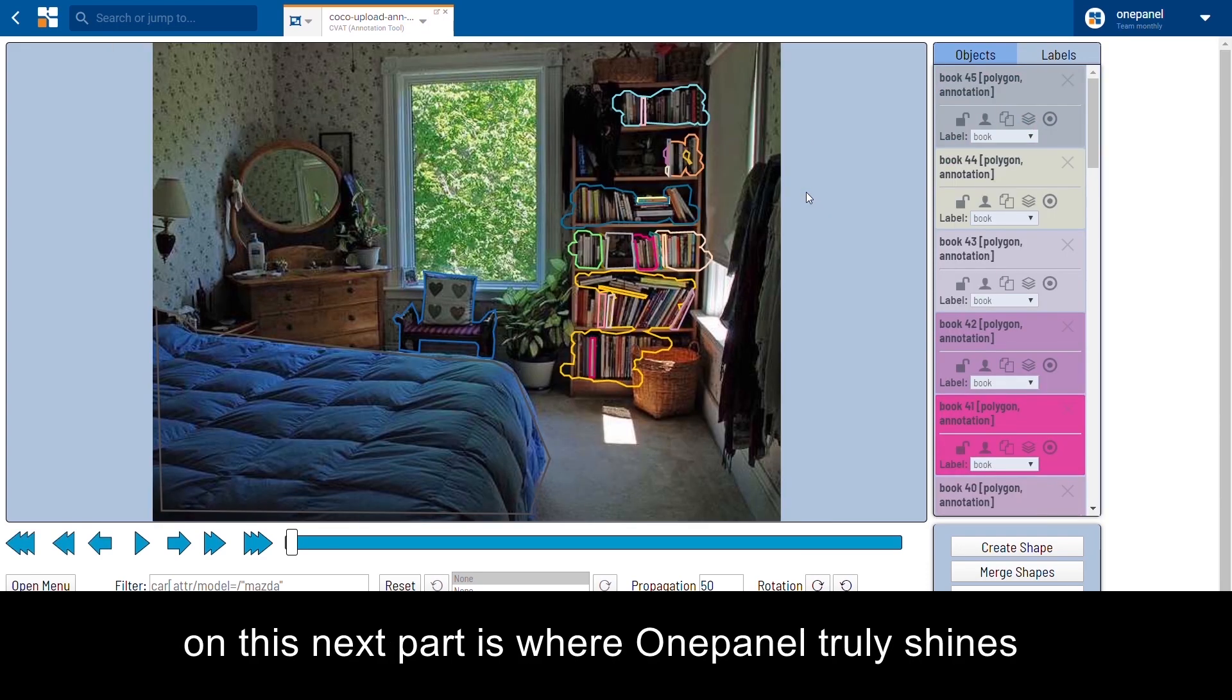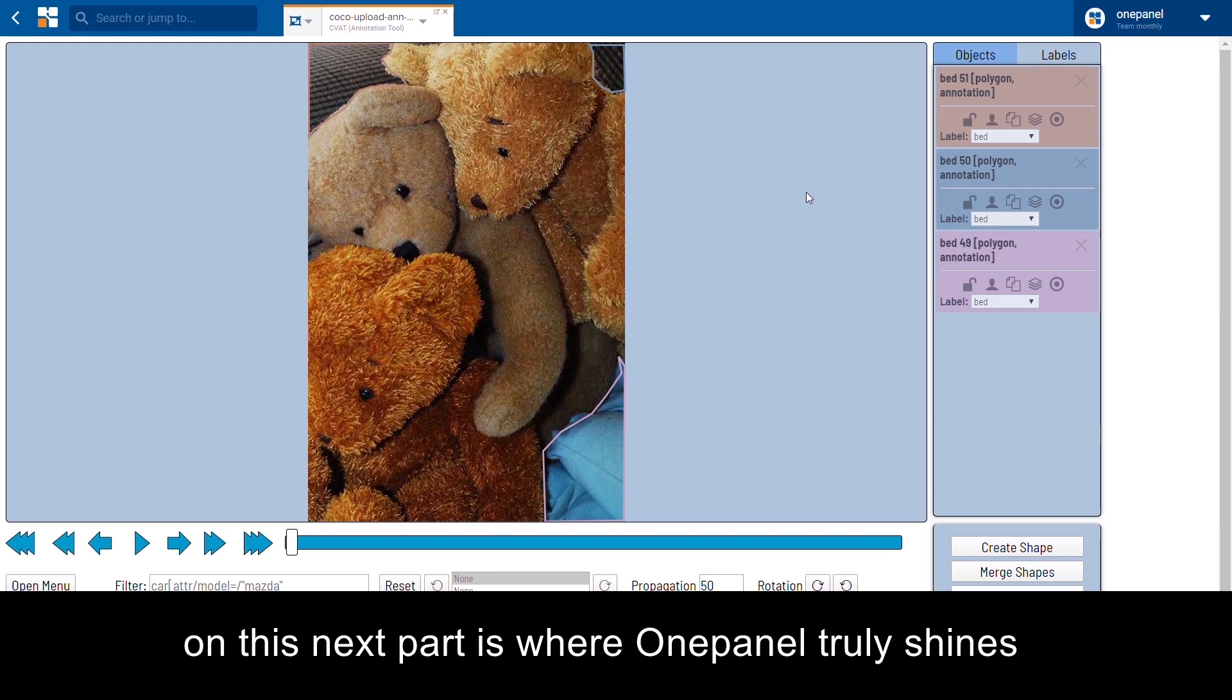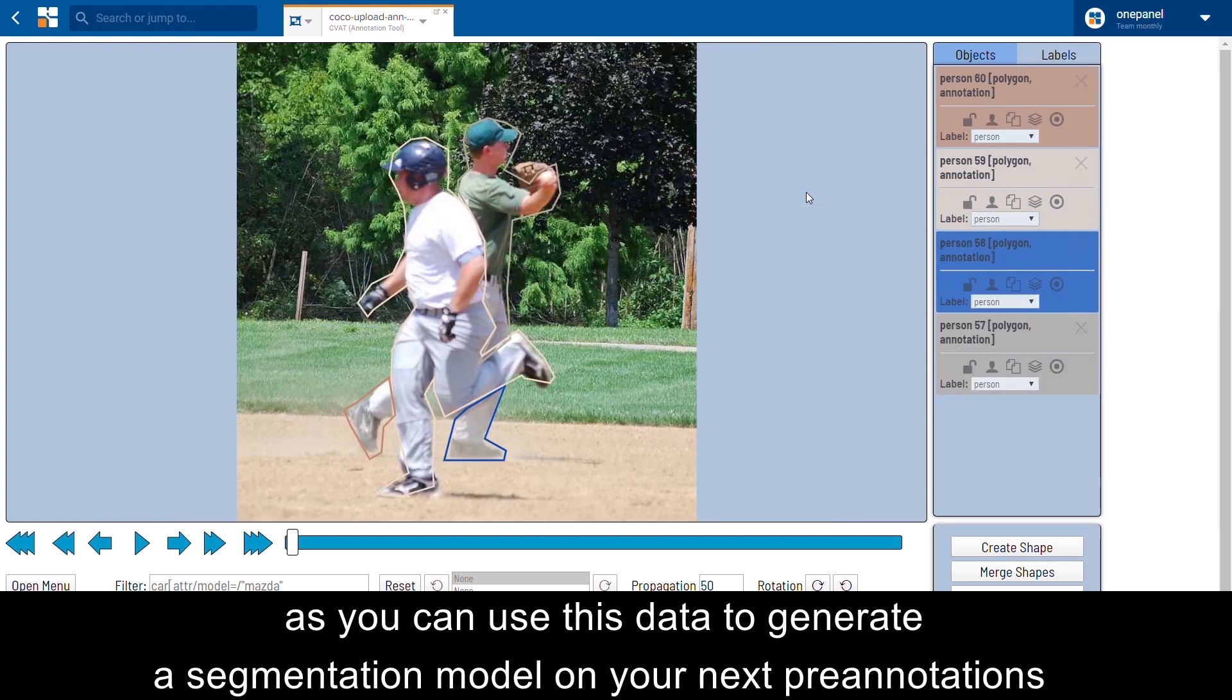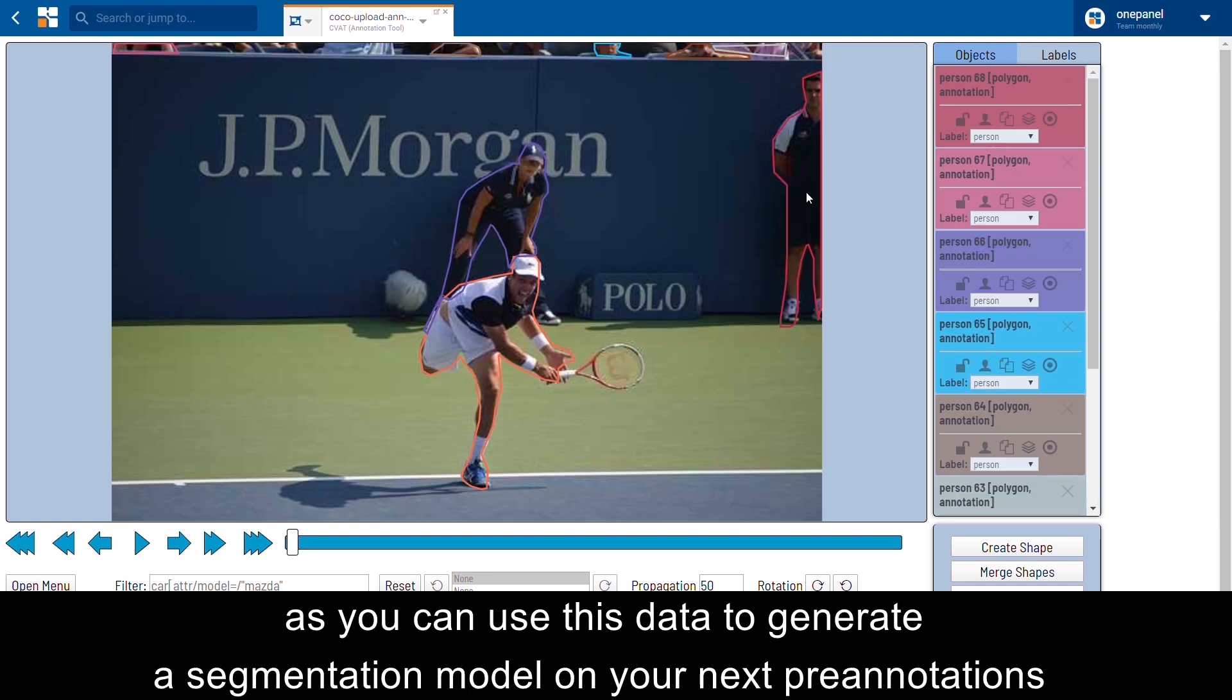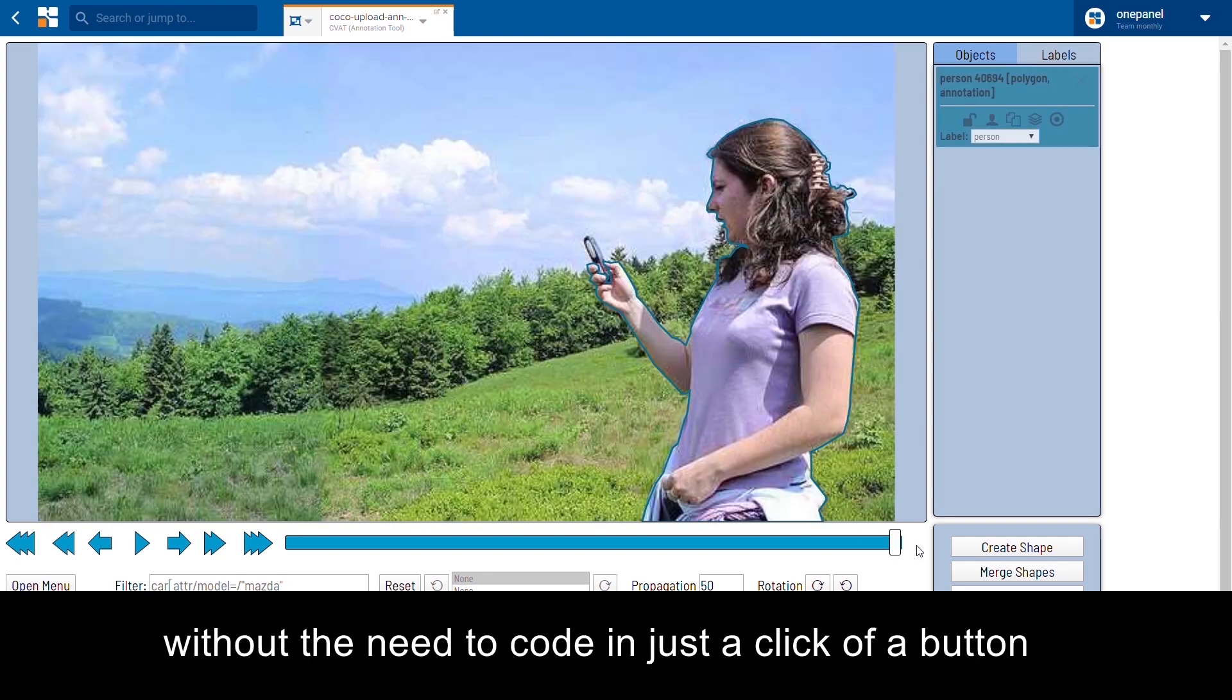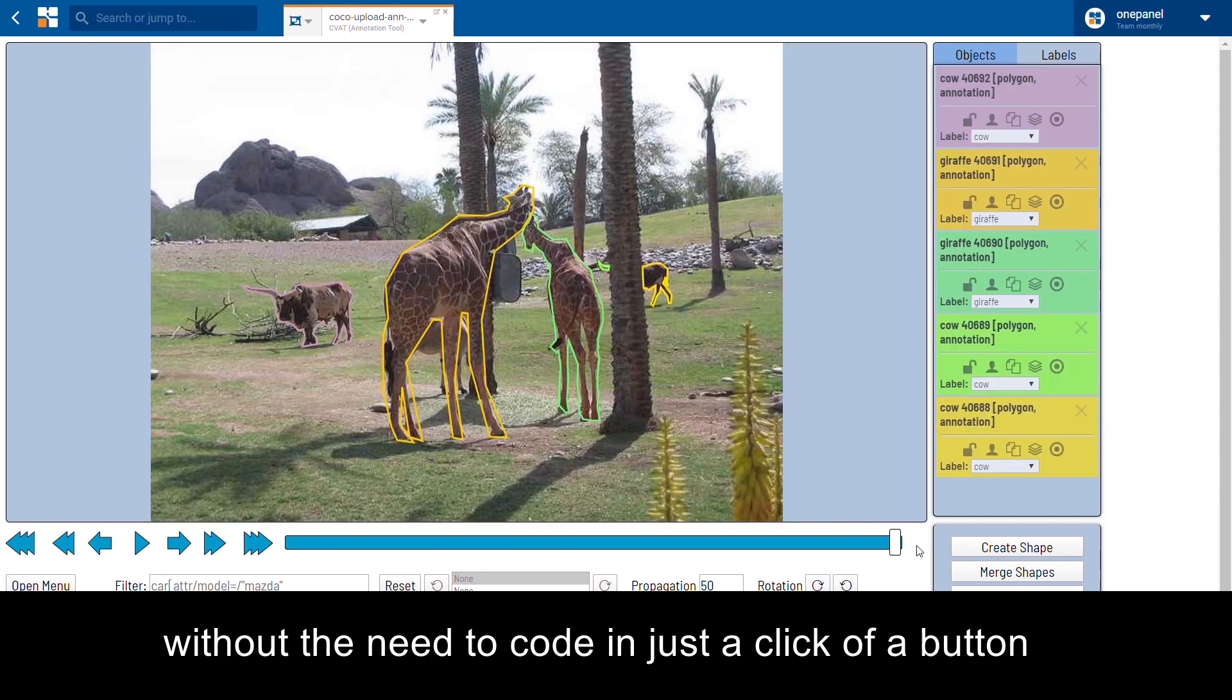On this next part is where one panel truly shines, as you can use this data to generate a segmentation model on your next pre-annotations, without the need to code in just a click of a button.